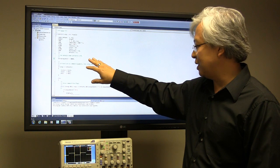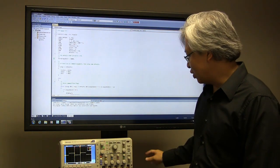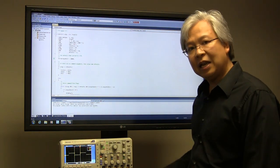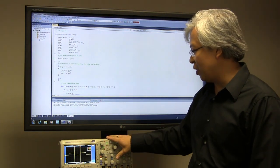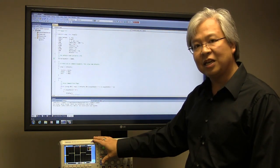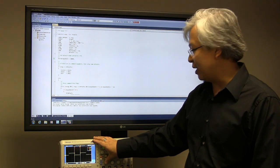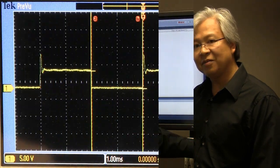And so we've gone ahead and captured the output on our oscilloscope. And so let's take a closer look here at what we're seeing.